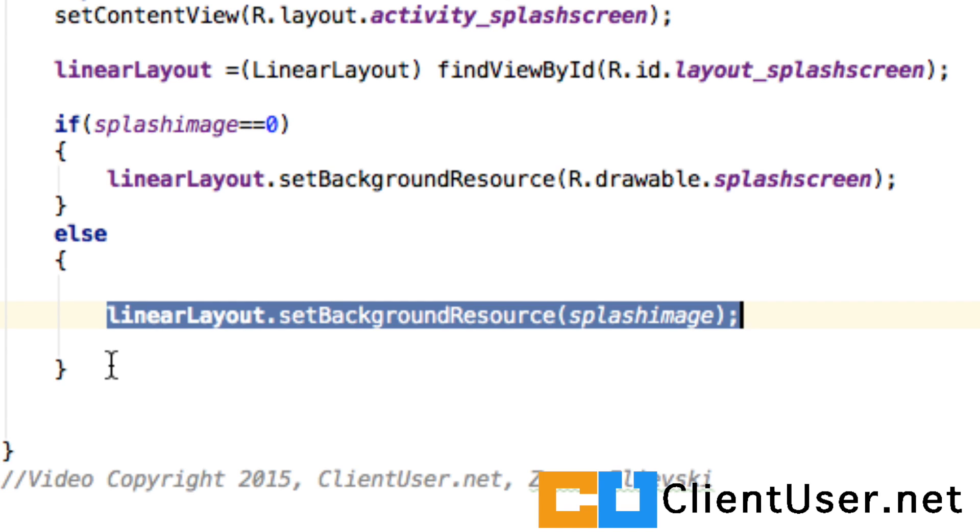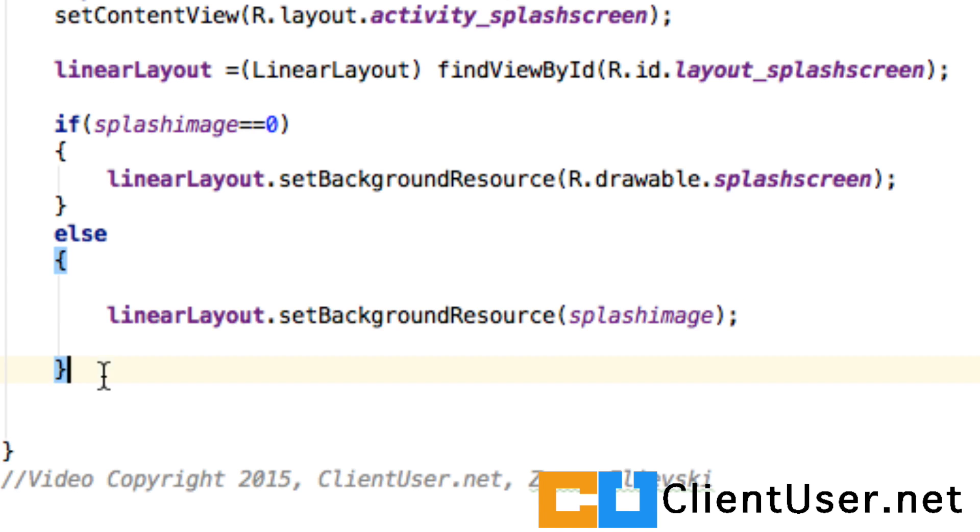So our background image is set, but at this current state nothing much is going to happen. We're going to see this activity and it's not going to forward to the main activity. This is where I'm going to introduce you to something called a thread.